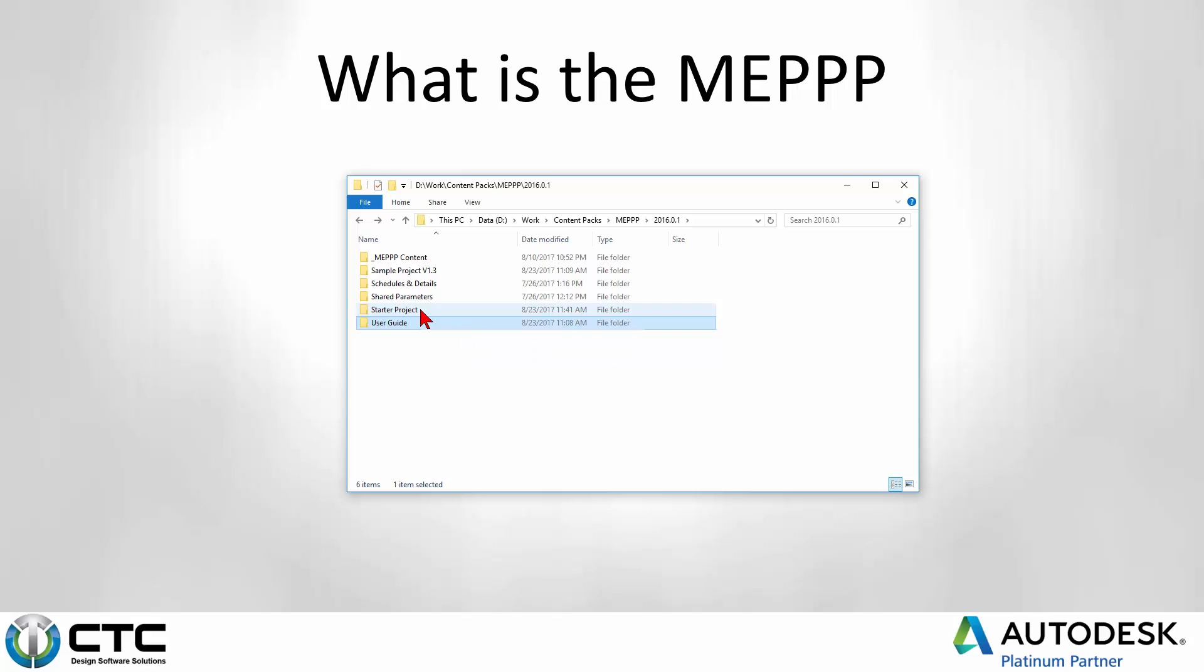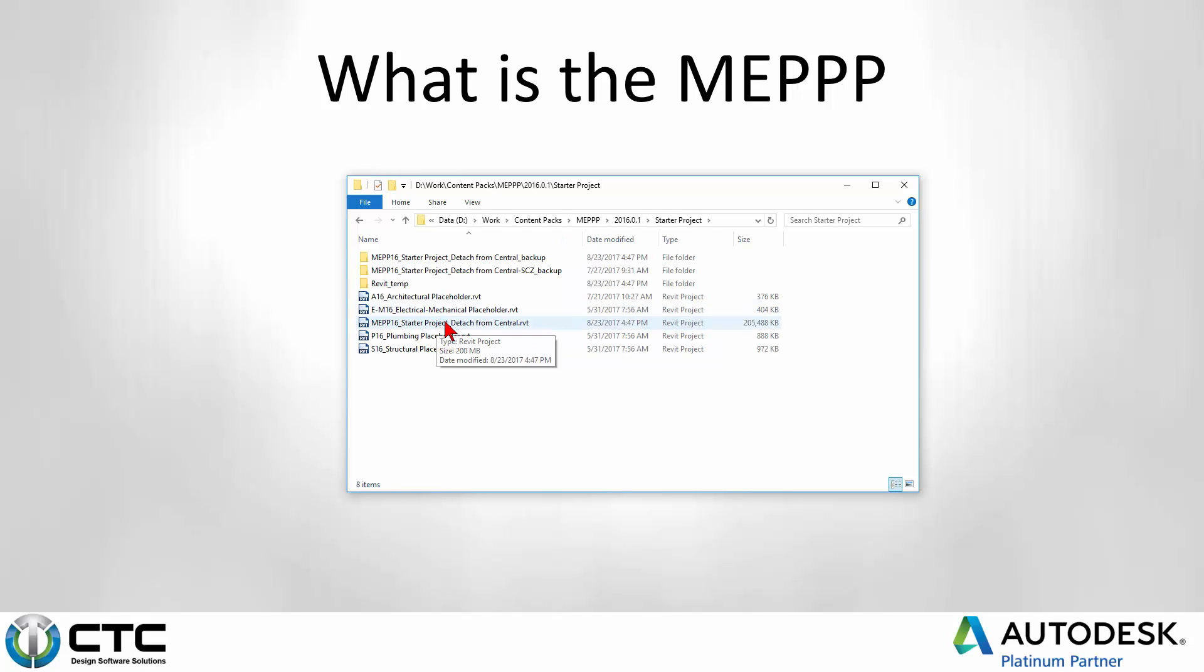You get a starter project. This is our template file. The starter project, the main file right here, you can begin a project and start it up in just a few minutes. With that project, all you have to do is reload some links, and you're pretty much on your way. It doesn't really take much more than that.